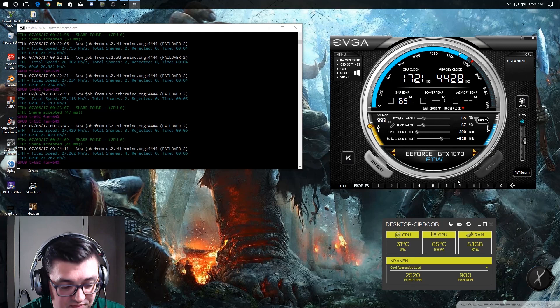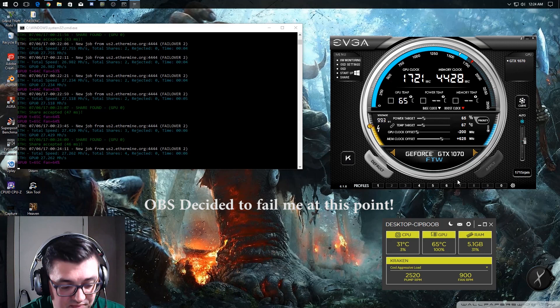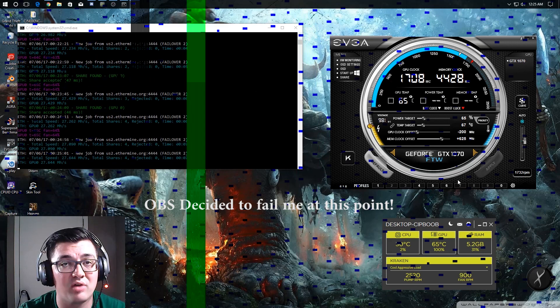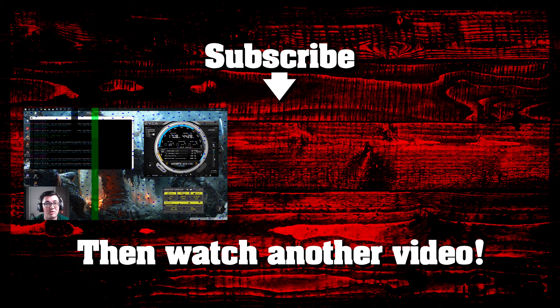If you guys want to get this set up for yourself, go check out the links in the description down below. Please also remember to like, comment, and subscribe and let me know what you think of this video. If you want to see more of this content as well as have any questions about Ethereum mining or maybe overclocking, please leave those in the comment section down below. But until next time guys, stay safe and we will catch you on the next video.